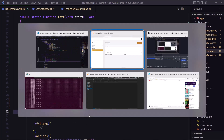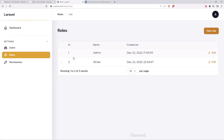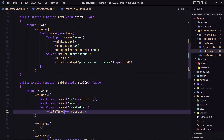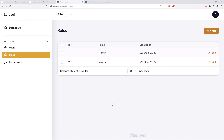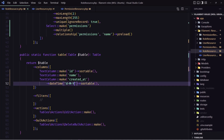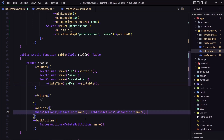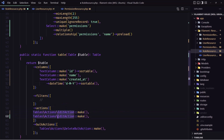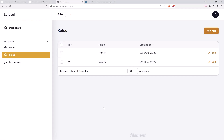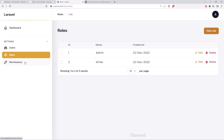If I save and go to roles, we now have the id which is sortable, the name, and the created at. Let's also add the delete button. If you don't like showing the full date and time and want only the date, in the date column we can format it to show only day, month, and year. Let's copy and paste the delete action and change it to the delete action, save, refresh.